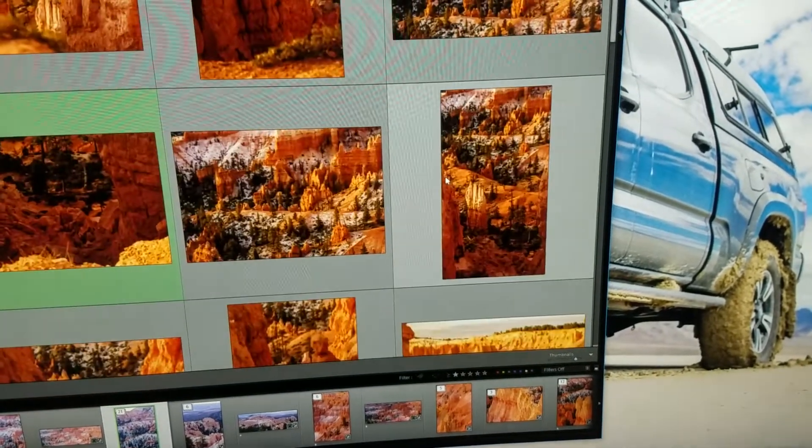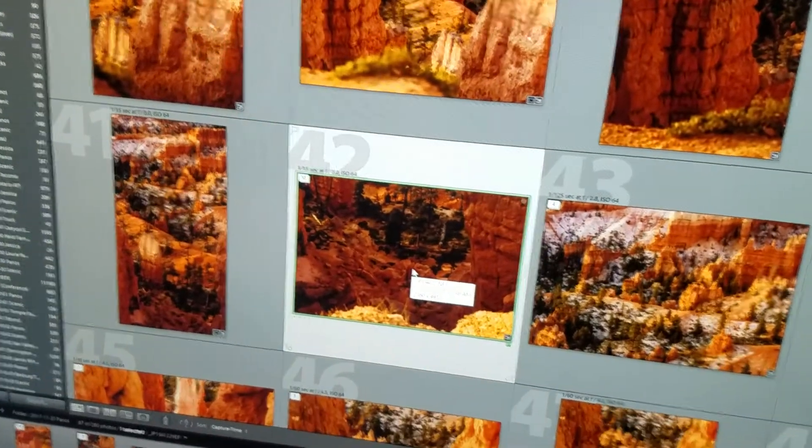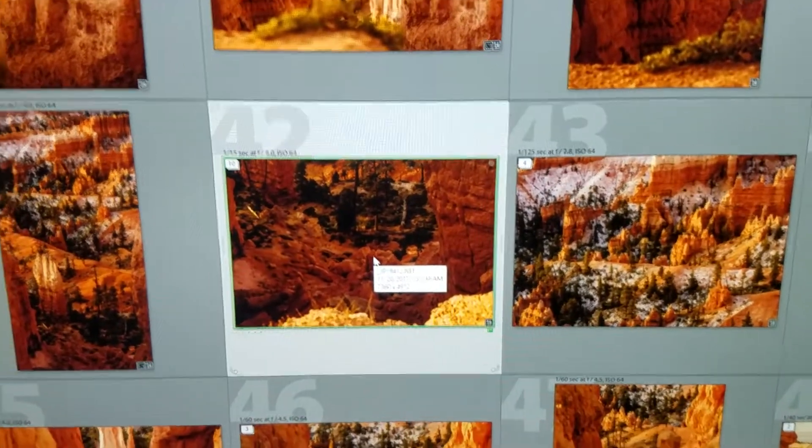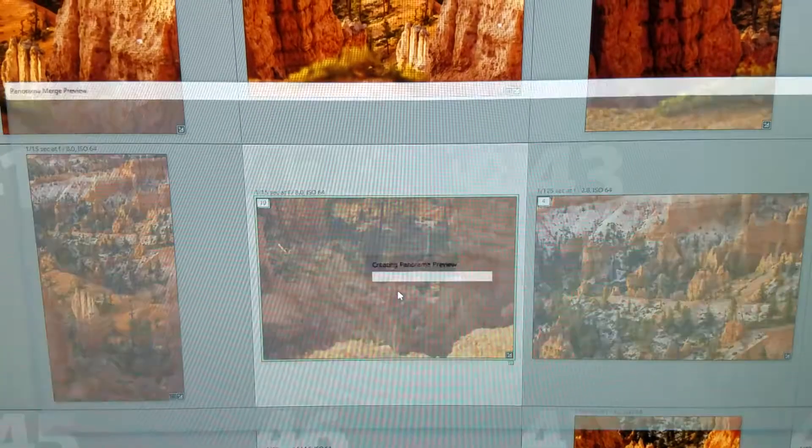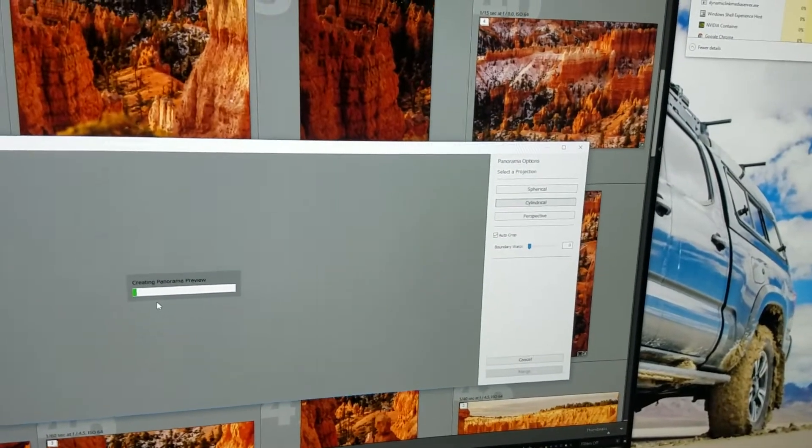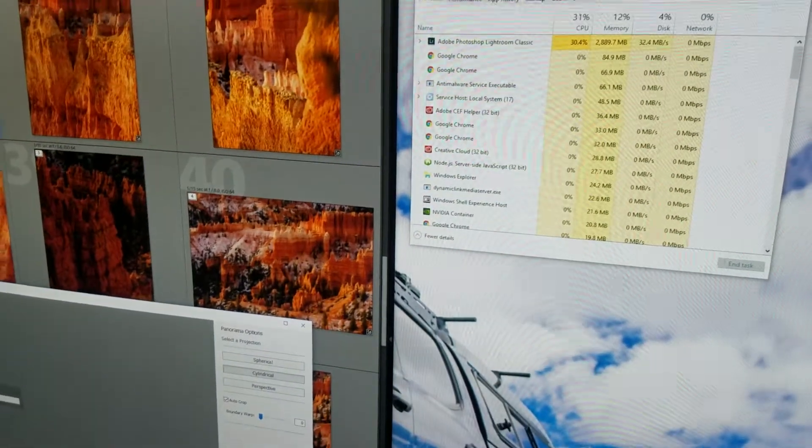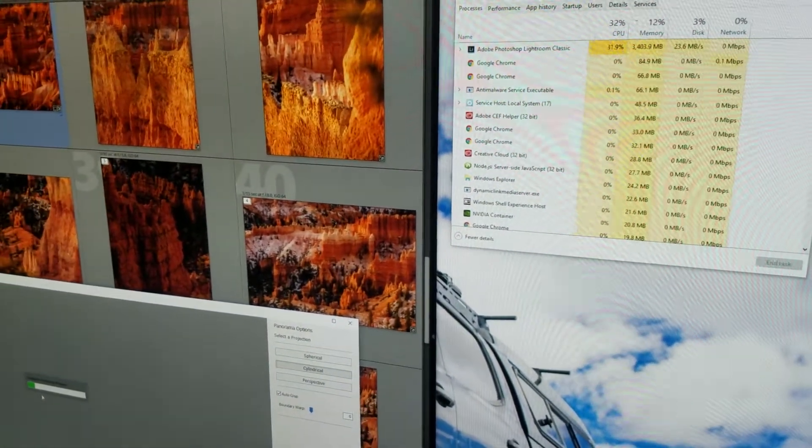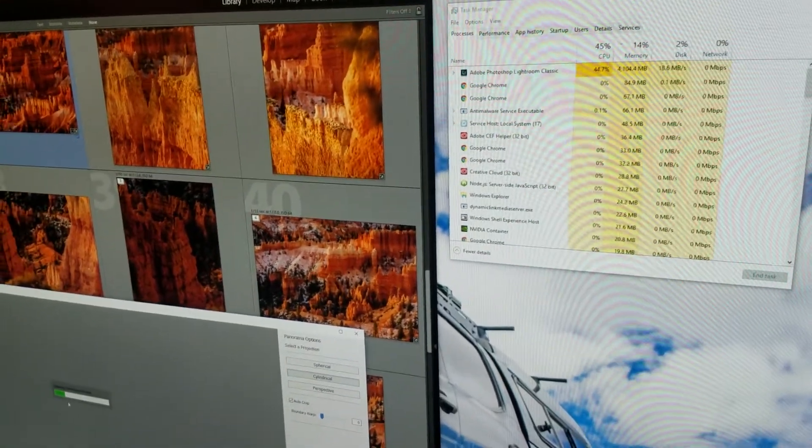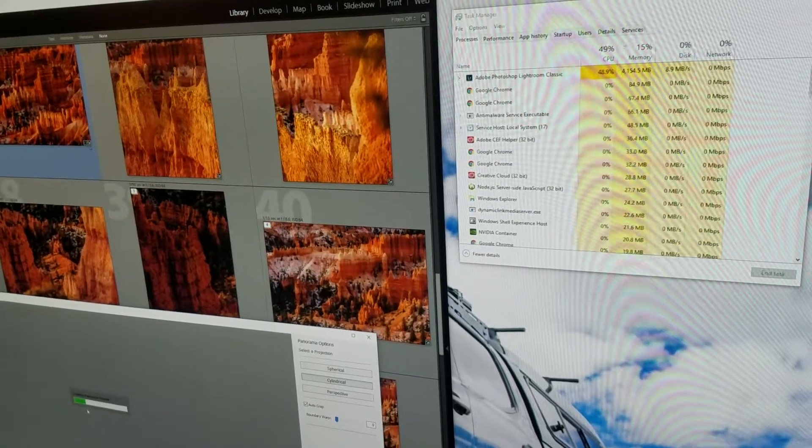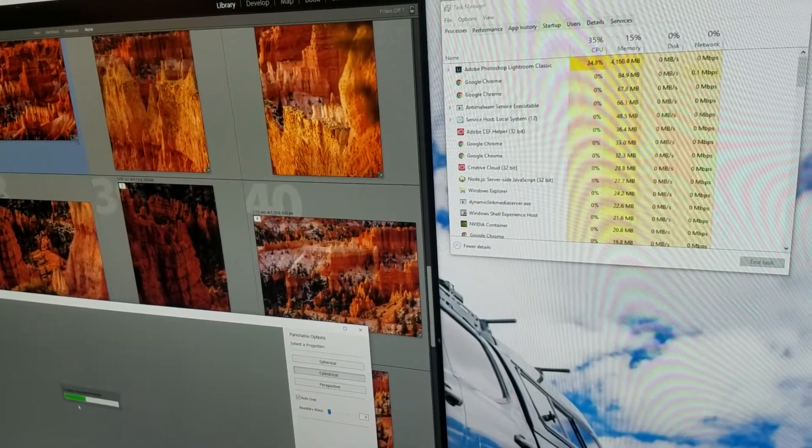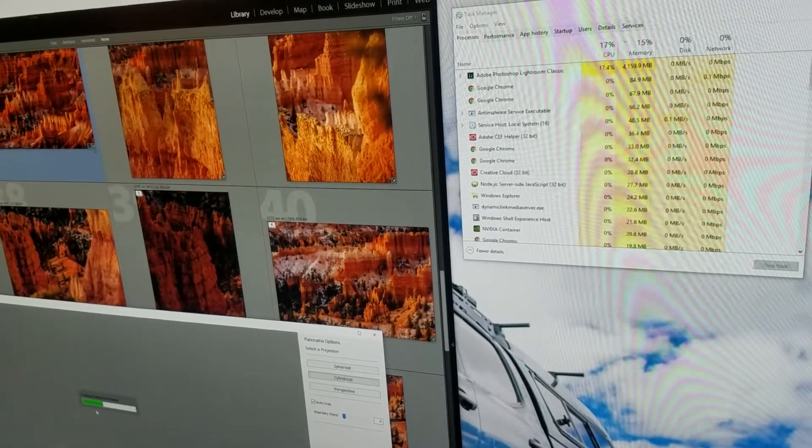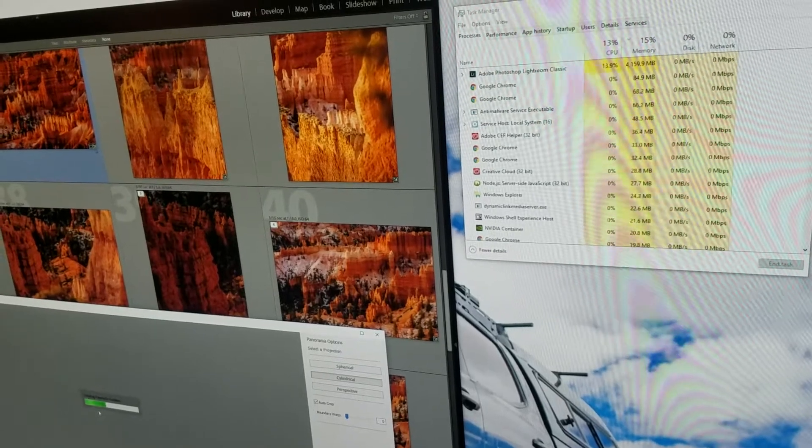I've got a 10 image panorama and I do have a panorama head so it should make the job easier. We're gonna hit Control M and it's gonna be cylindrical. We'll let it do its thing. It's doing its thing here, three gigabytes going up to four, still thinking about just the first part.